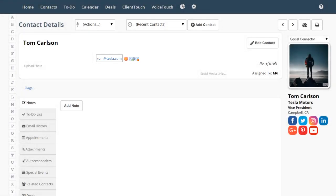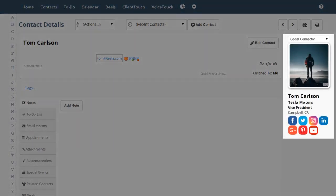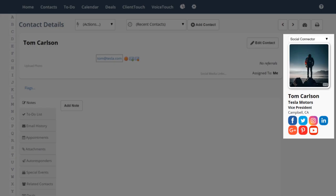Social Connector will go out and search the web for matches and bring back anything it can find about this person.